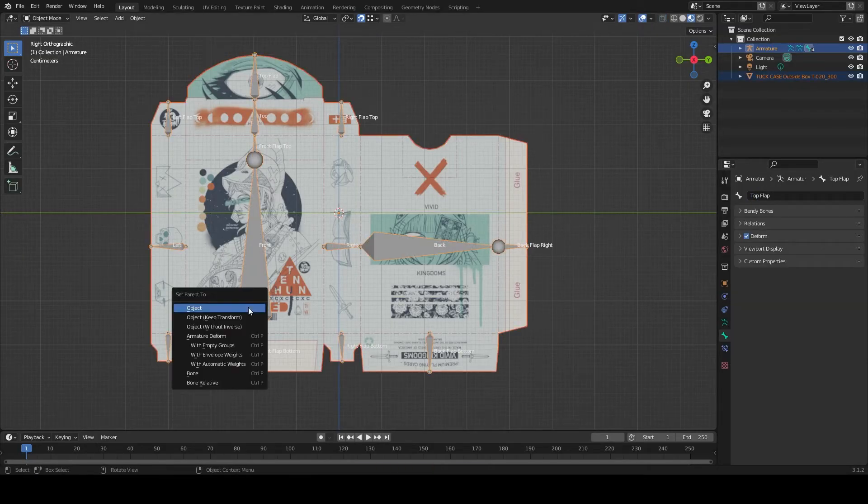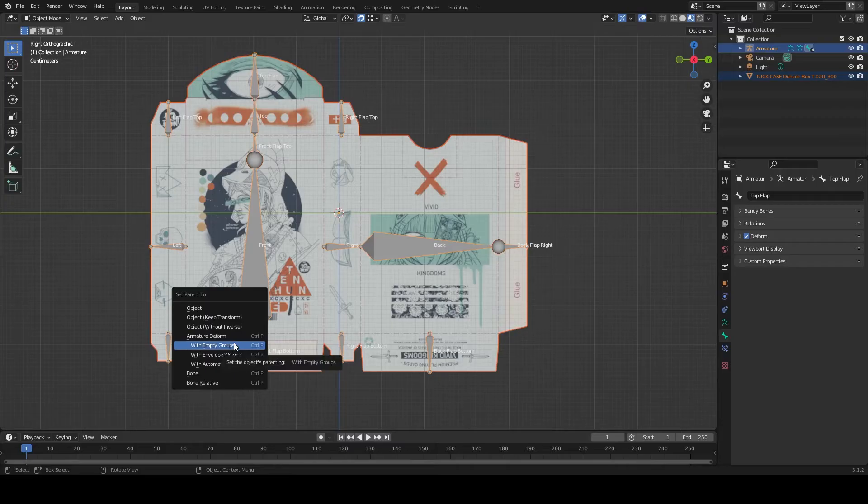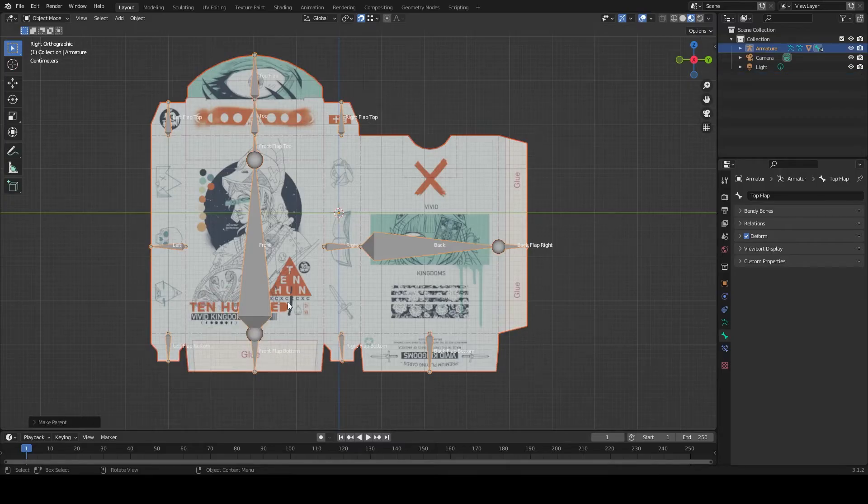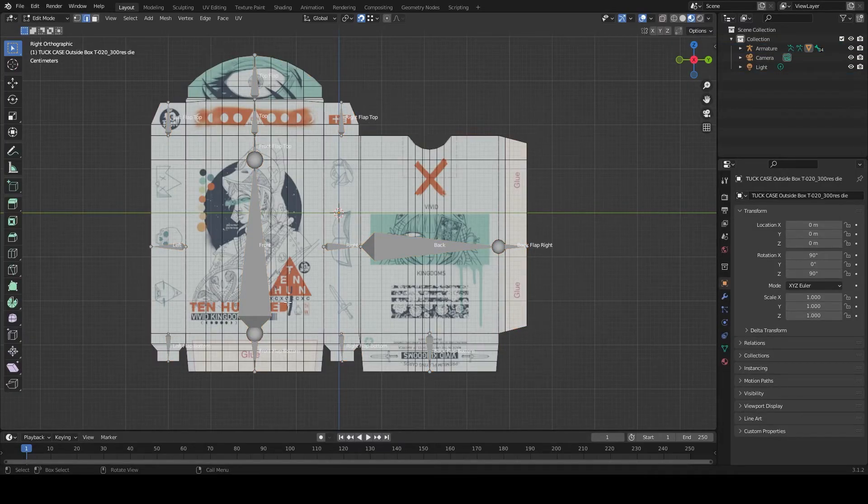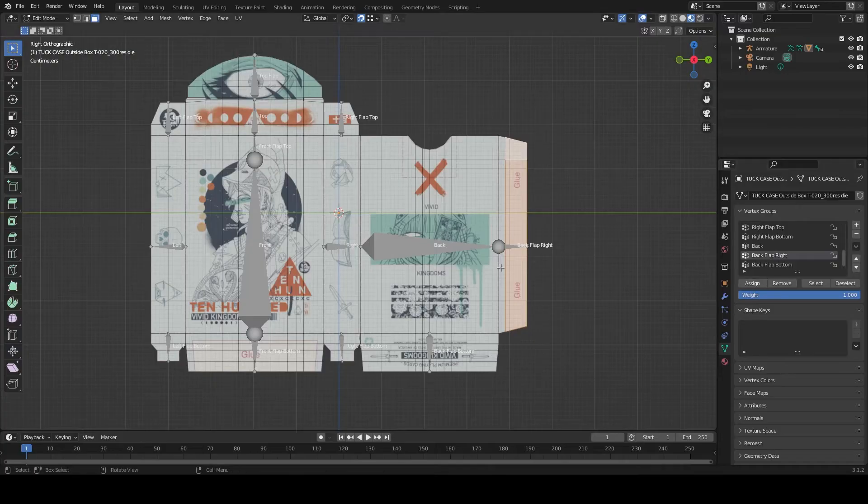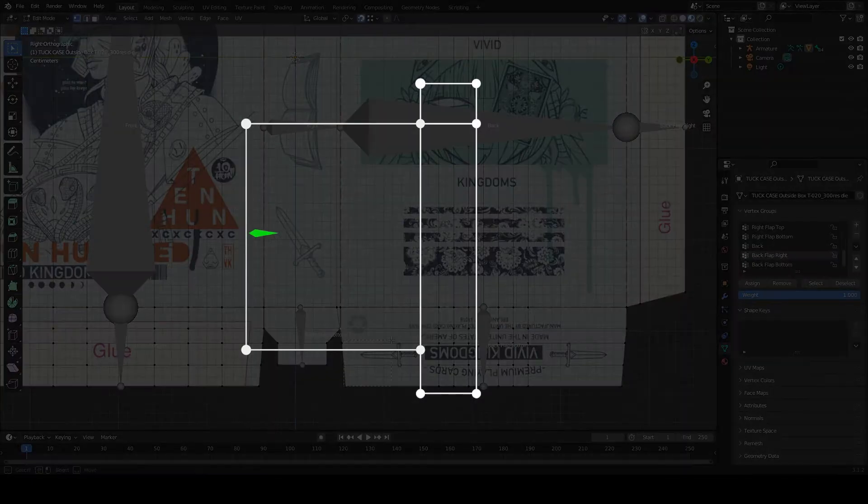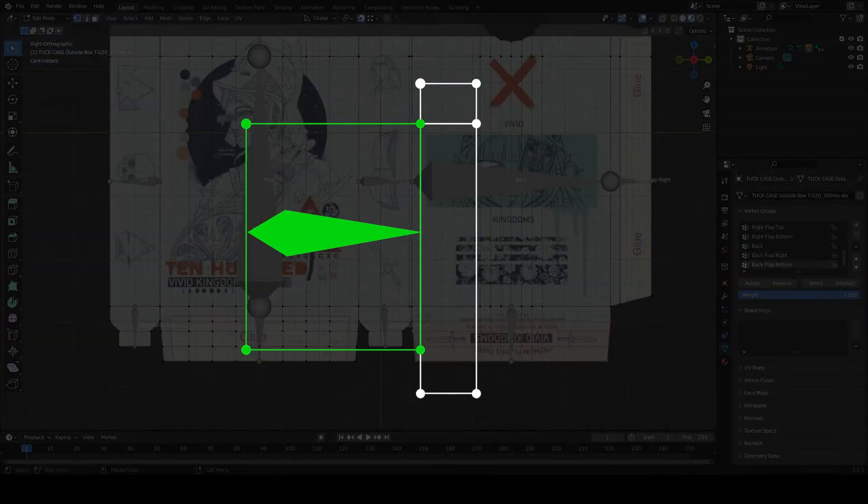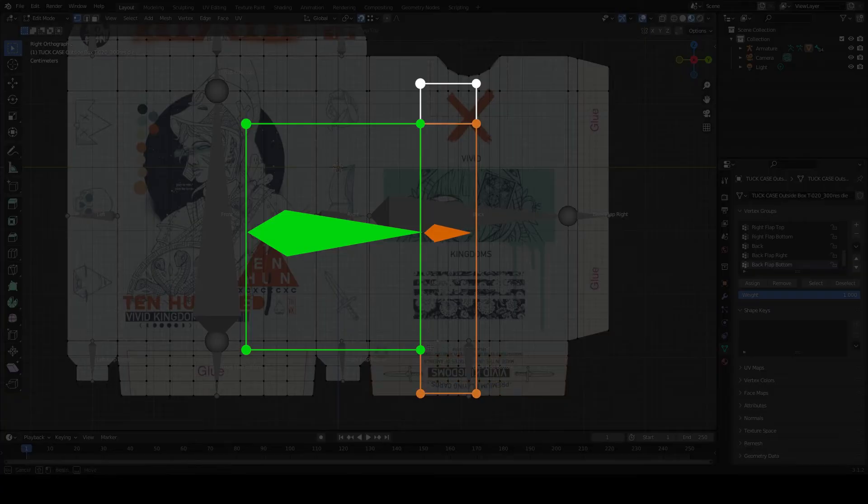Parent the armature. With the box selected, go into edit mode and set the weight of each panel to its corresponding bone. But don't parent the vertices that are on the pivot of the box.